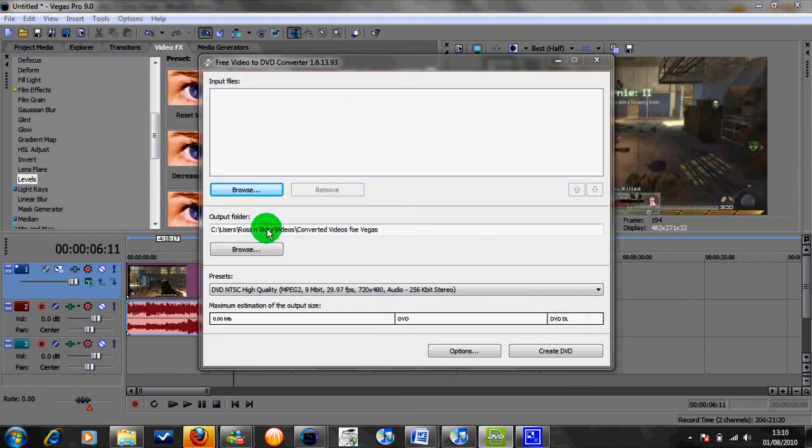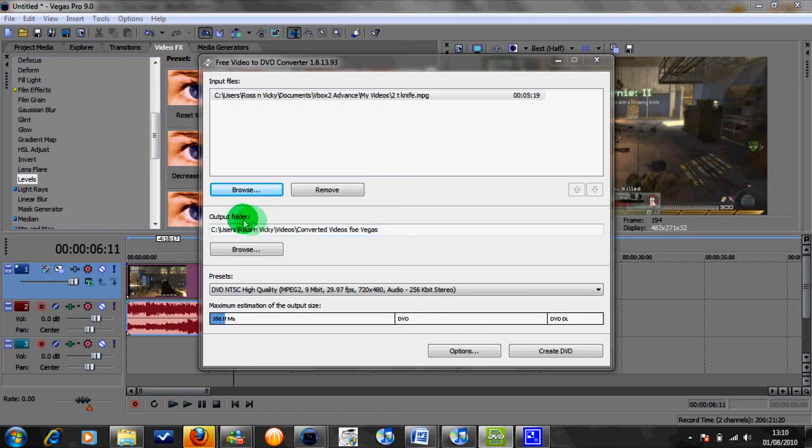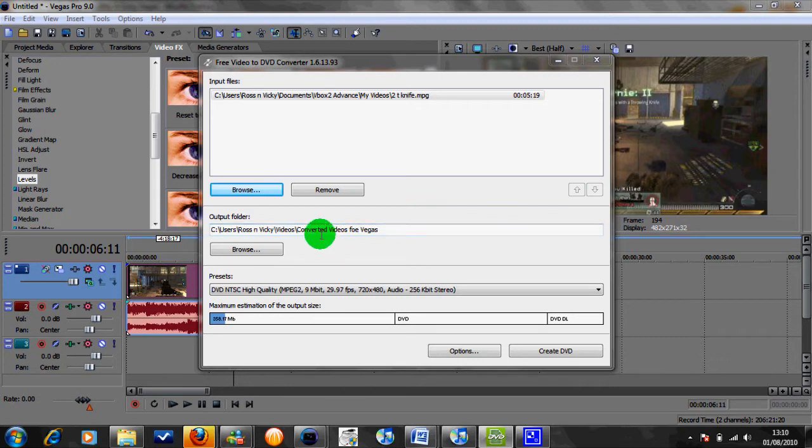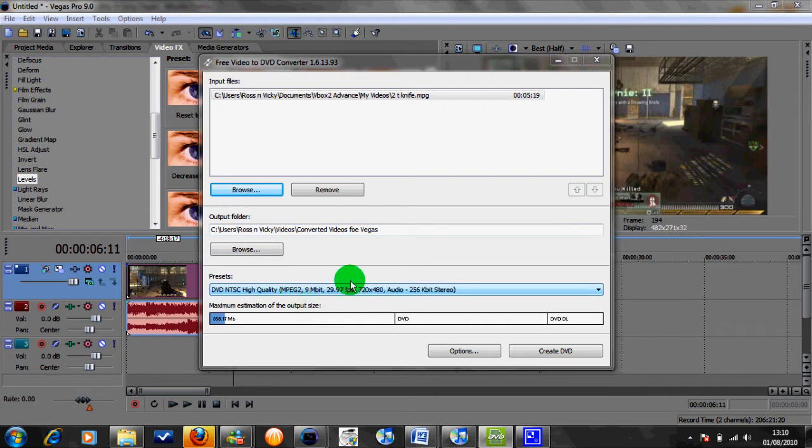And then what you want to do is select an output folder. You can leave it as the standard one that it is, but I like to put mine in the specific folder that I've made here, Converted Videos for Vegas. So you set the output folder, and these are the settings here at the bottom that you want to leave it on. And then basically just click Create DVD.